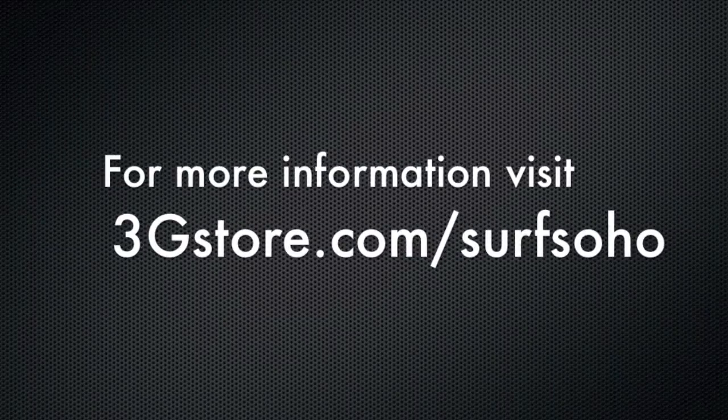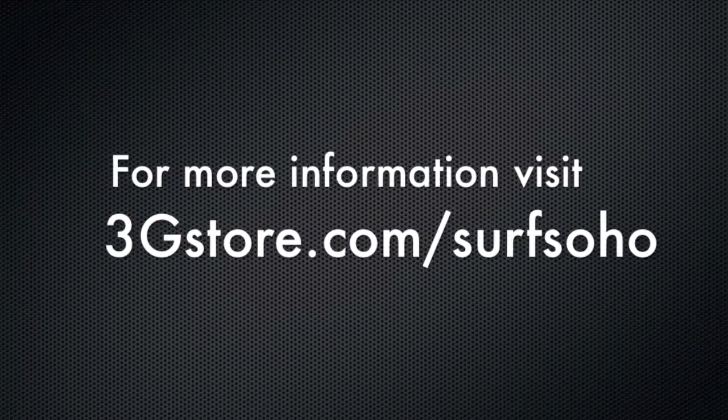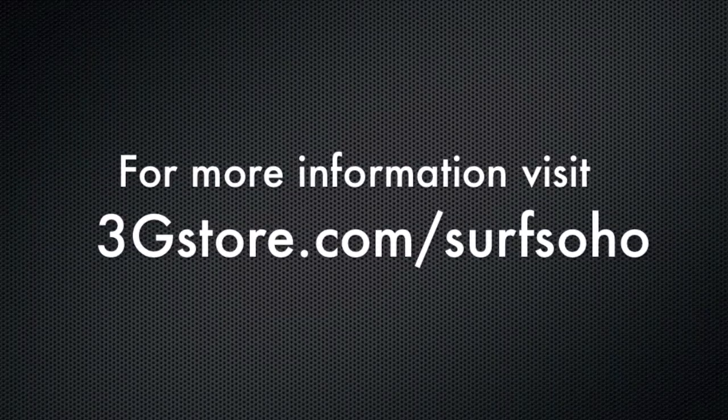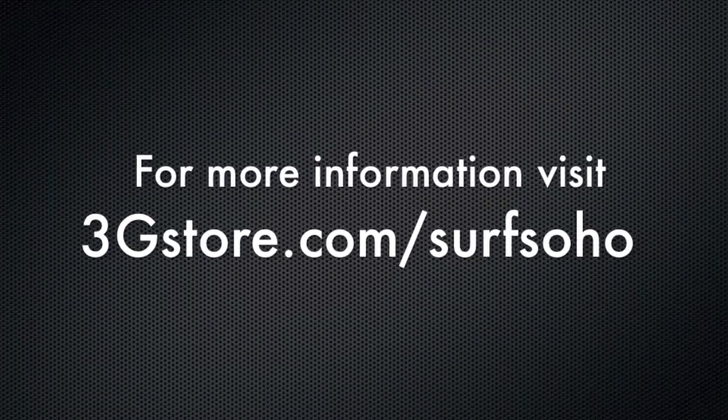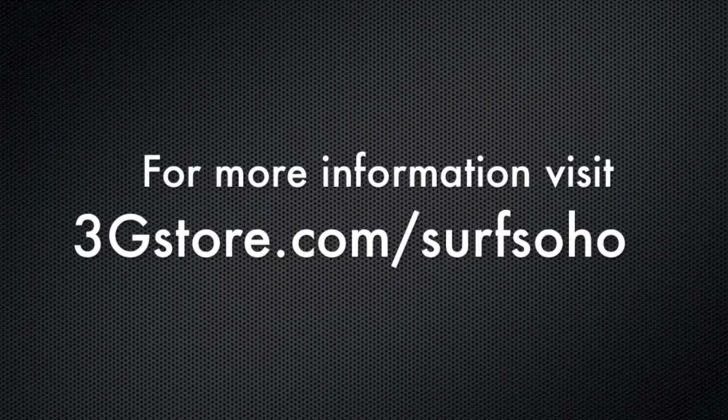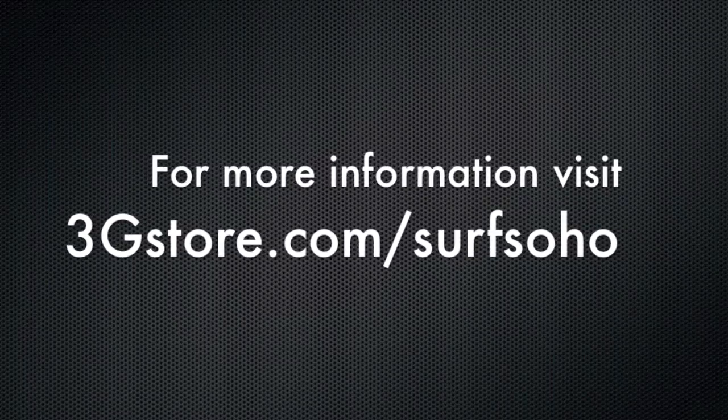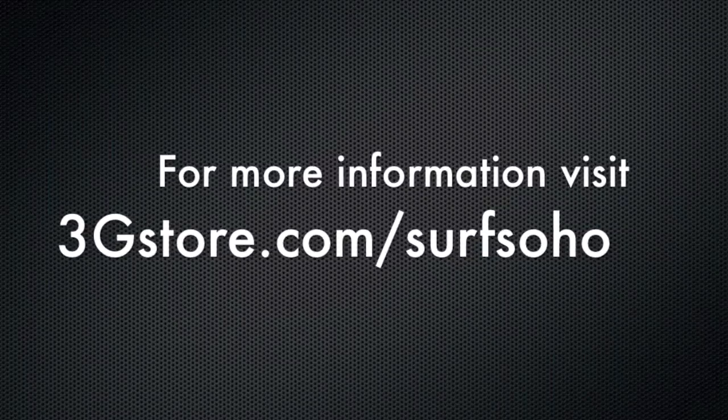For more information, visit 3gstore.com/surfsoho, and for more videos like this, be sure to subscribe to our channel. Thank you.